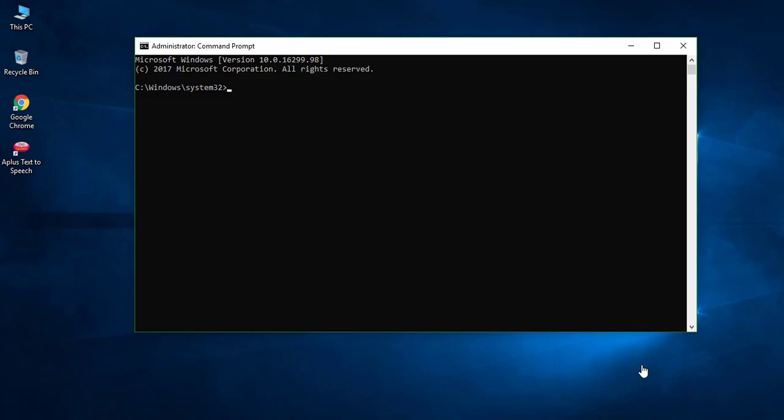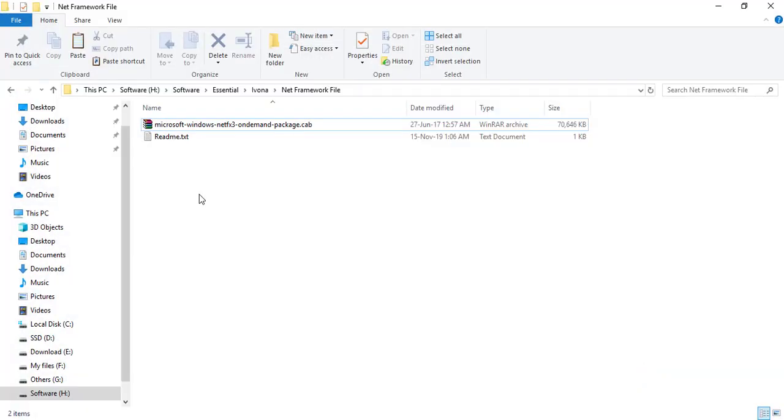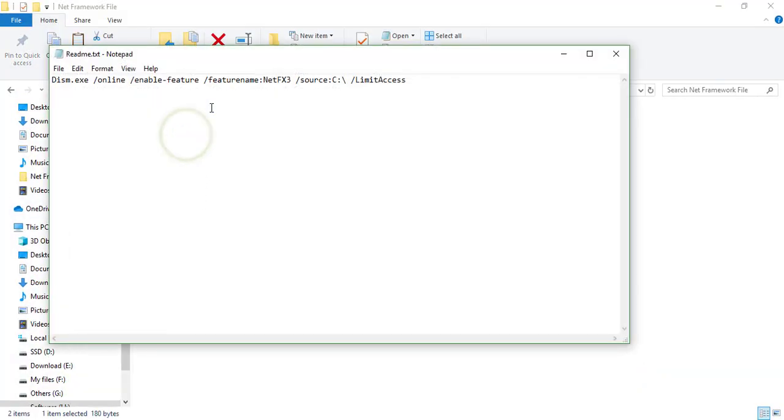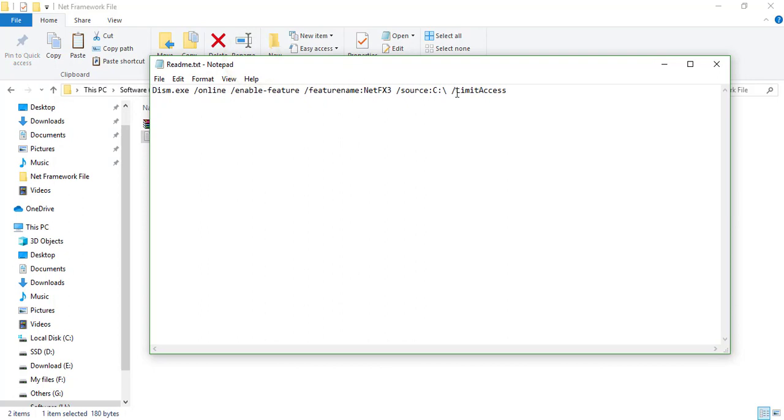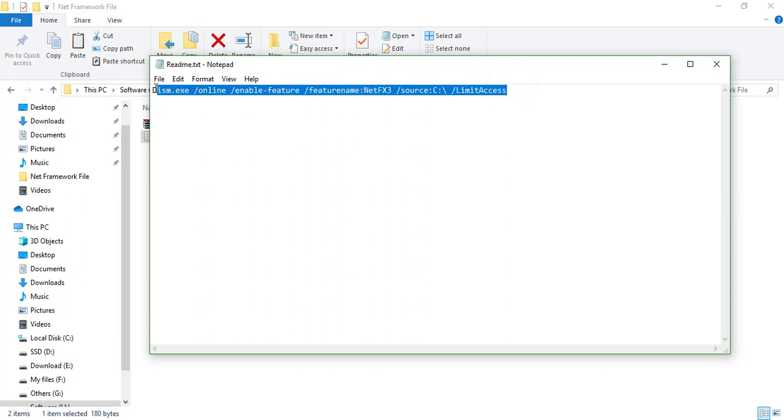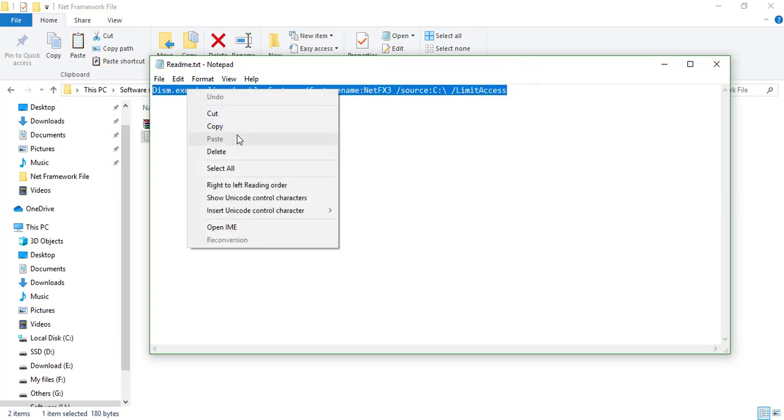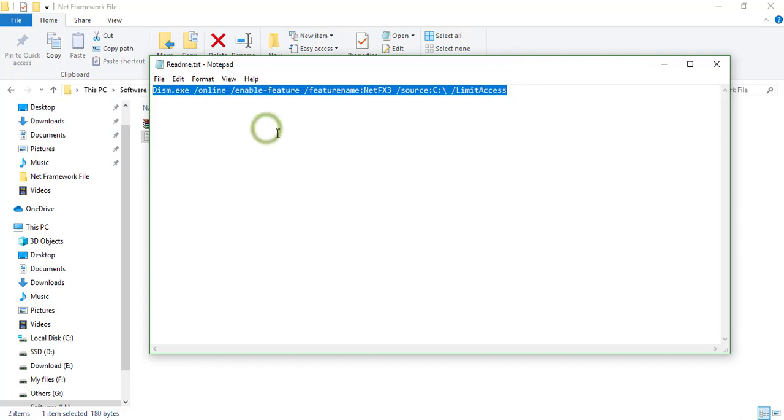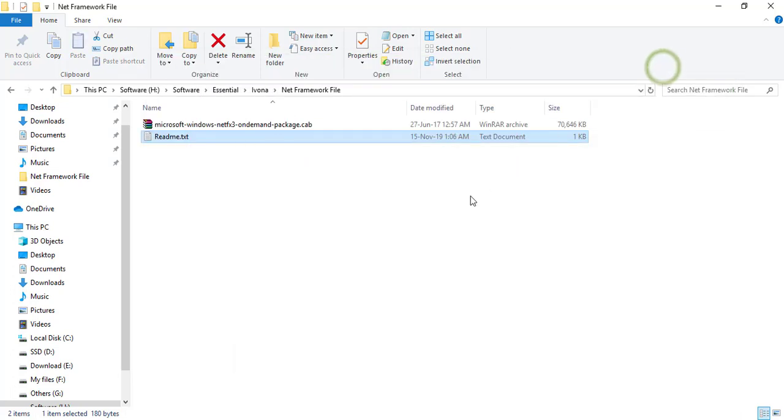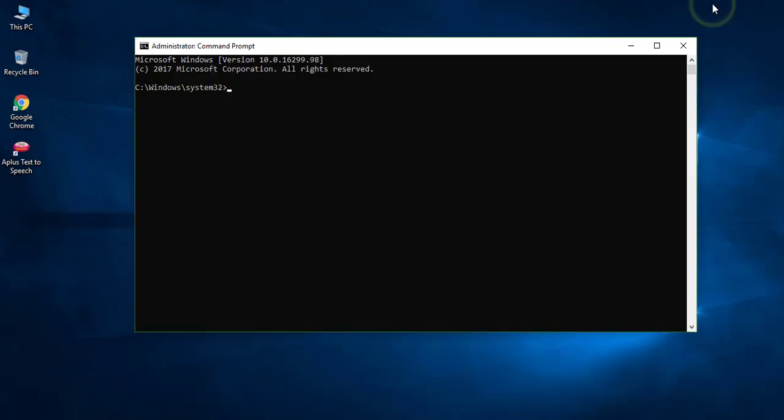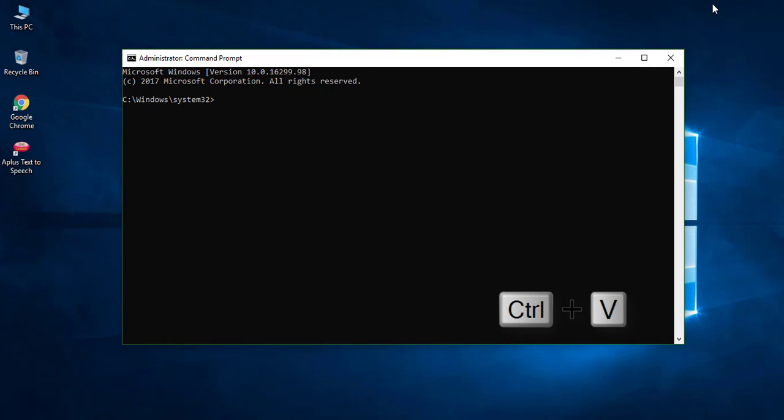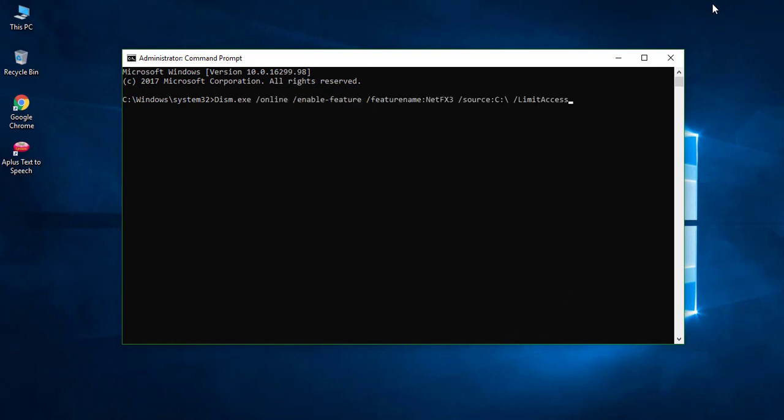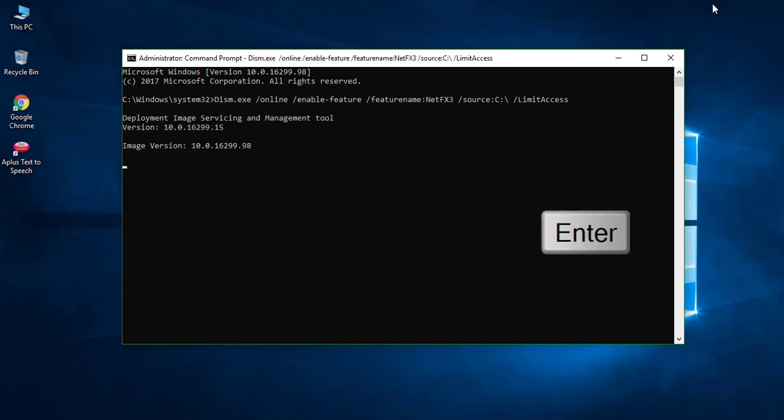Now open the readme text file. Copy the whole text and paste it on command prompt. Press enter.